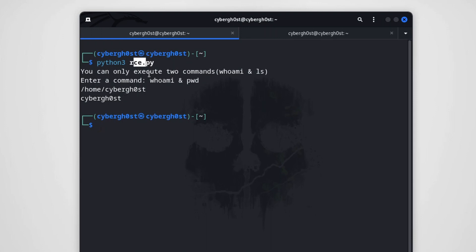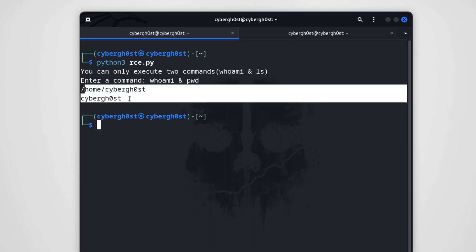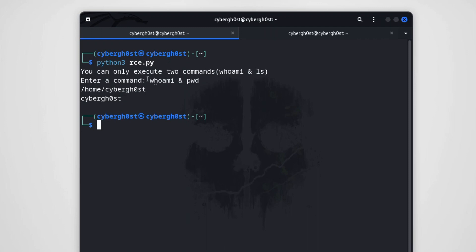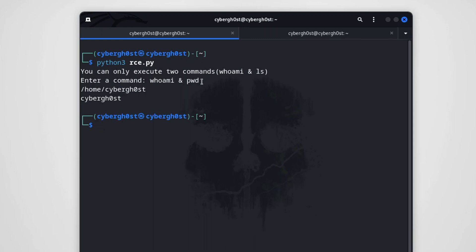Now think about it: if this particular logic or line of code was present in an actual web application, we would actually be able to execute these commands using the same method. Since this was a foundational video, I've kept it to the basics. We'll learn more advanced techniques about RCE later — why it occurs and how to prevent it. Let's understand how we can prevent this vulnerability in this code.